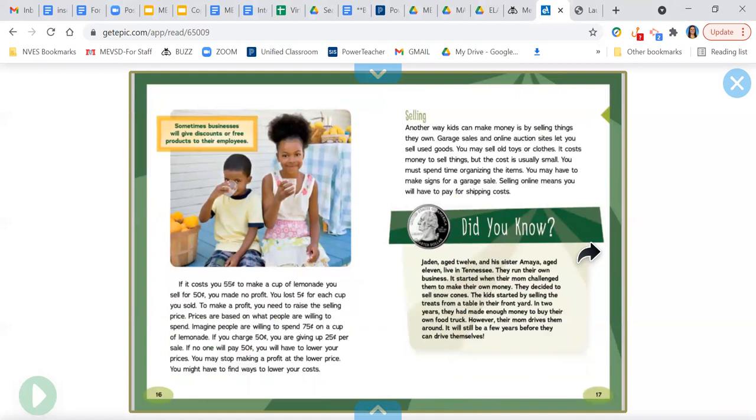Sometimes businesses will give discounts or free products to their employees. If it costs you 55 cents to make a cup of lemonade you sell for 50 cents, you made no profit. You lost 5 cents for each cup you sold. To make a profit, you need to raise the selling price.